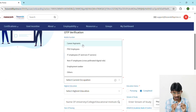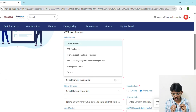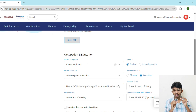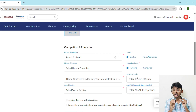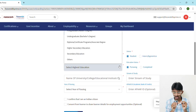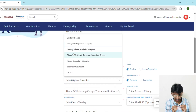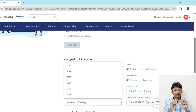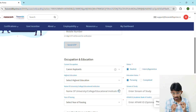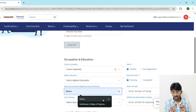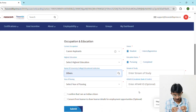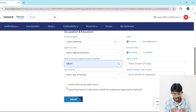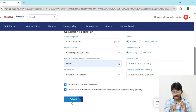Next, fill in your occupation and education. If you are a student, select 'Career Aspirant' and set your status as 'Student'. Select your highest education level and mention your education status — if completed, mark it as completed; if ongoing, mark it as pursuing. Search for your college or university name; if it's not available, click 'Others'. Entering your APAR ID is completely optional. After entering all details, confirm that you are an Indian citizen by checking both boxes and clicking submit.